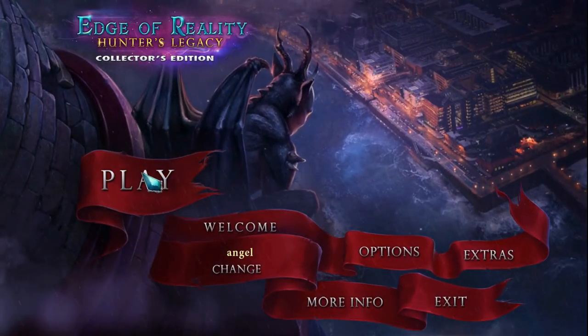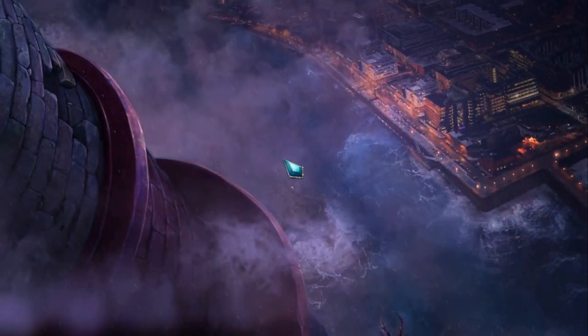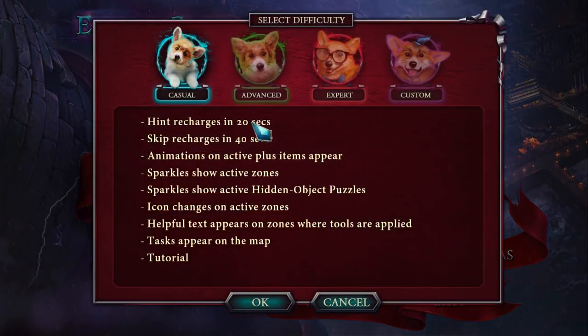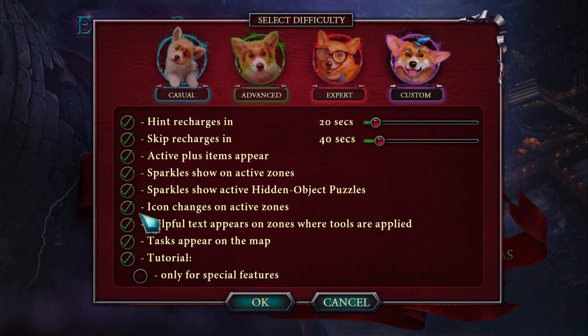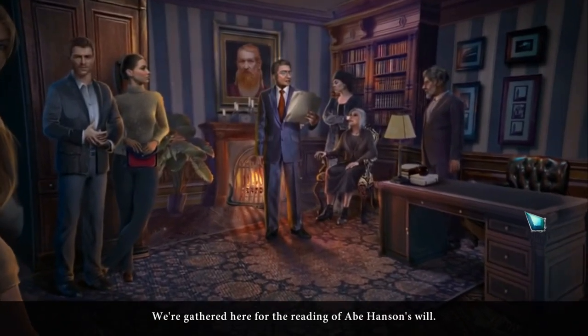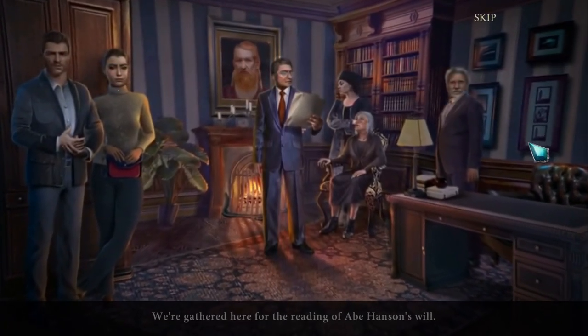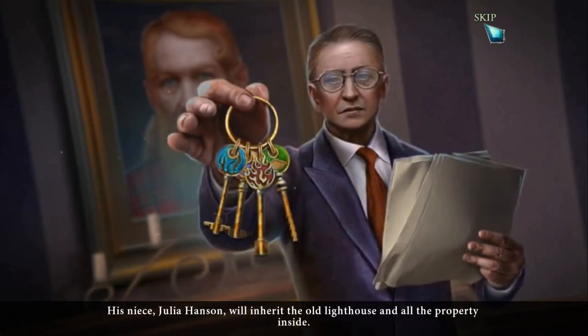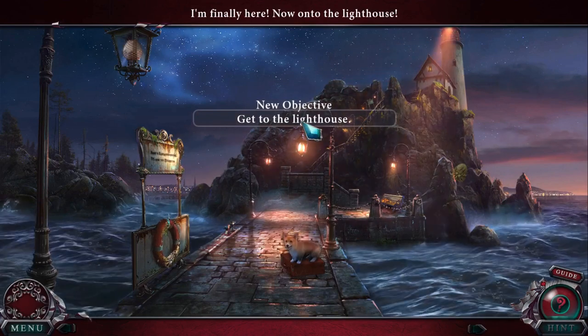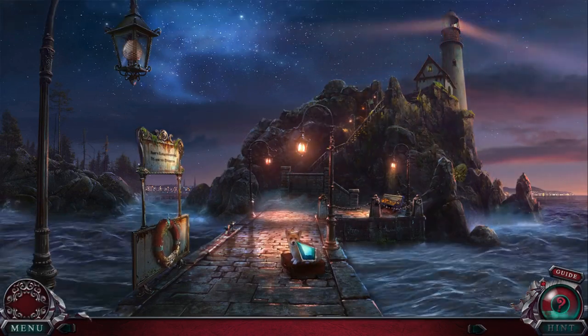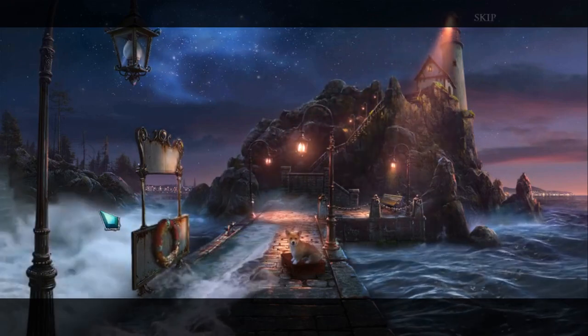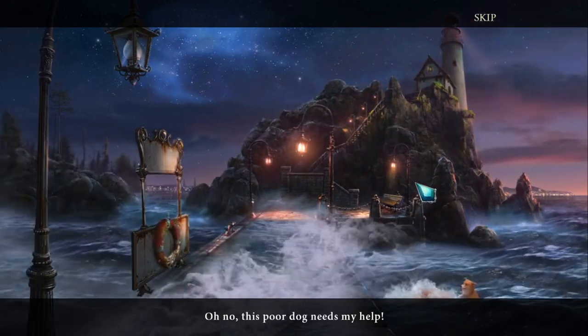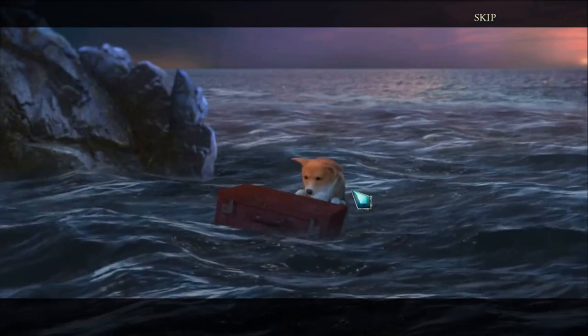Play. Hey, it looks good. Custom, whatever, I'm just playing around. We are gathered here for the reading of Abe Hansen's will, his niece Julia Hansen. I'm just skipping the game just to show you that it's working perfectly. Hey, that's my suitcase. As you can see everything is working fine. A dog needs my help.